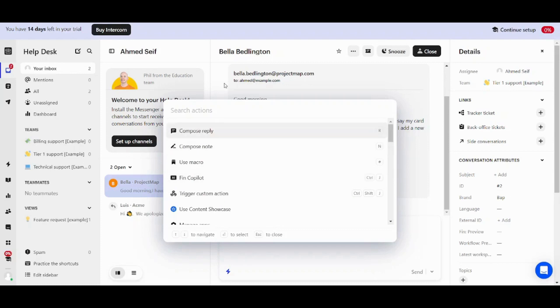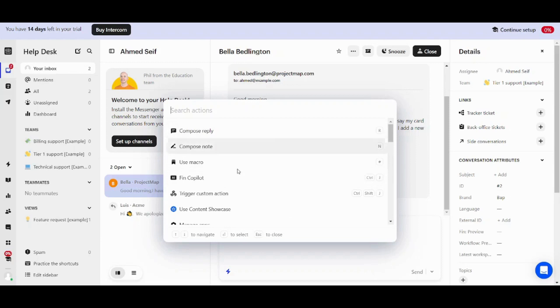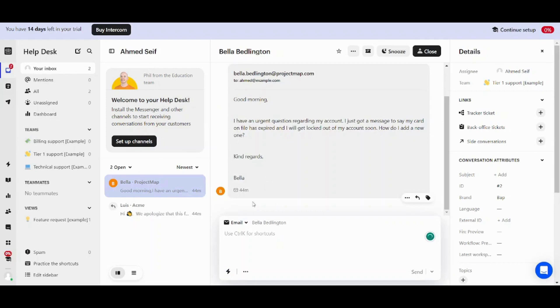So this window contains most of the important features that you can use in Intercom. So basically we will explore them or most of them in this tutorial. And let's start with the first one which is Compose Reply. So basically when you have a customer or someone who sends messages for you, you need to reply for him.